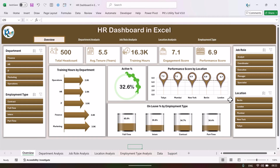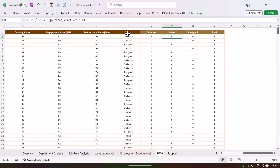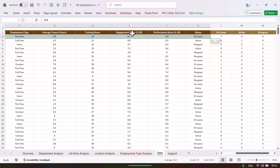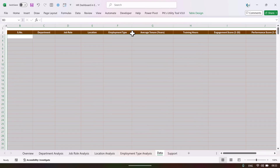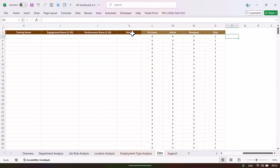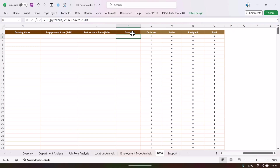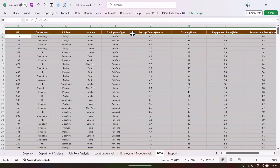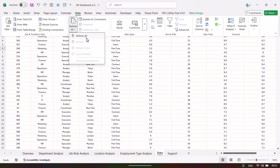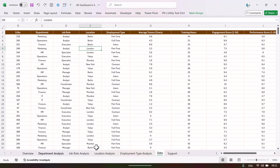We have created charts and slicers based on these pivot tables. To update your data, simply delete the existing data rows and paste your data in the same format. You don't need to remove the formulas — they will be calculated automatically. Once you paste the data, go to the Data tab and click 'Refresh All,' and all pages will be refreshed automatically.